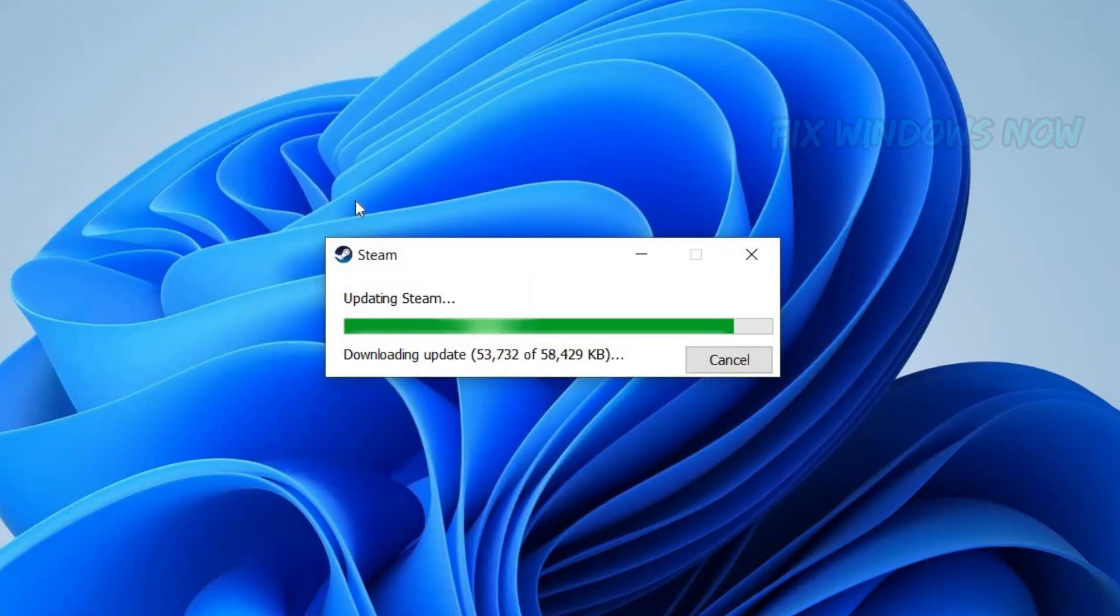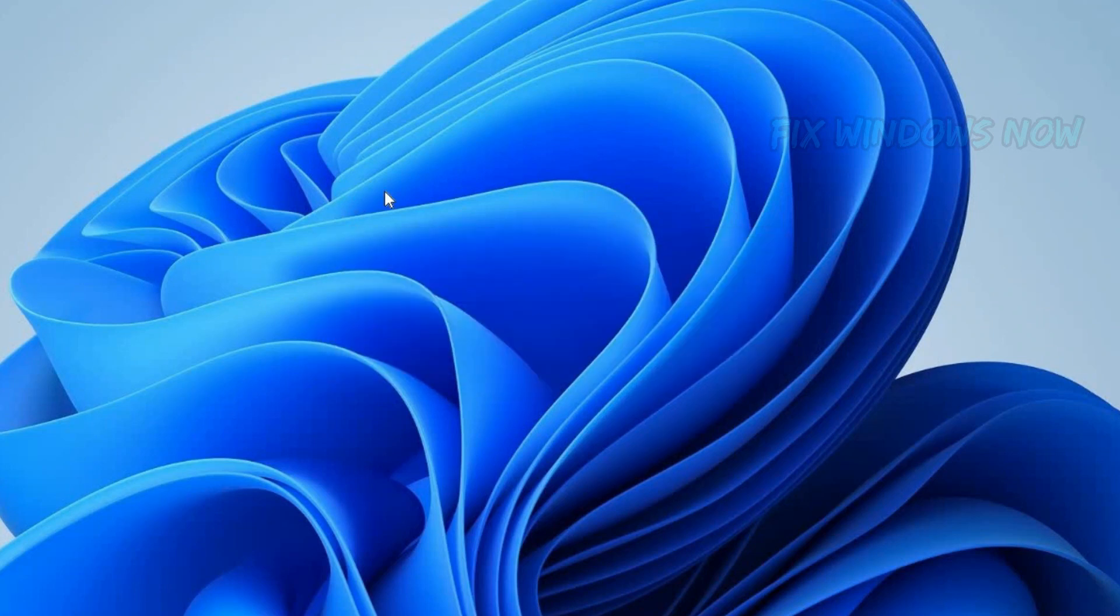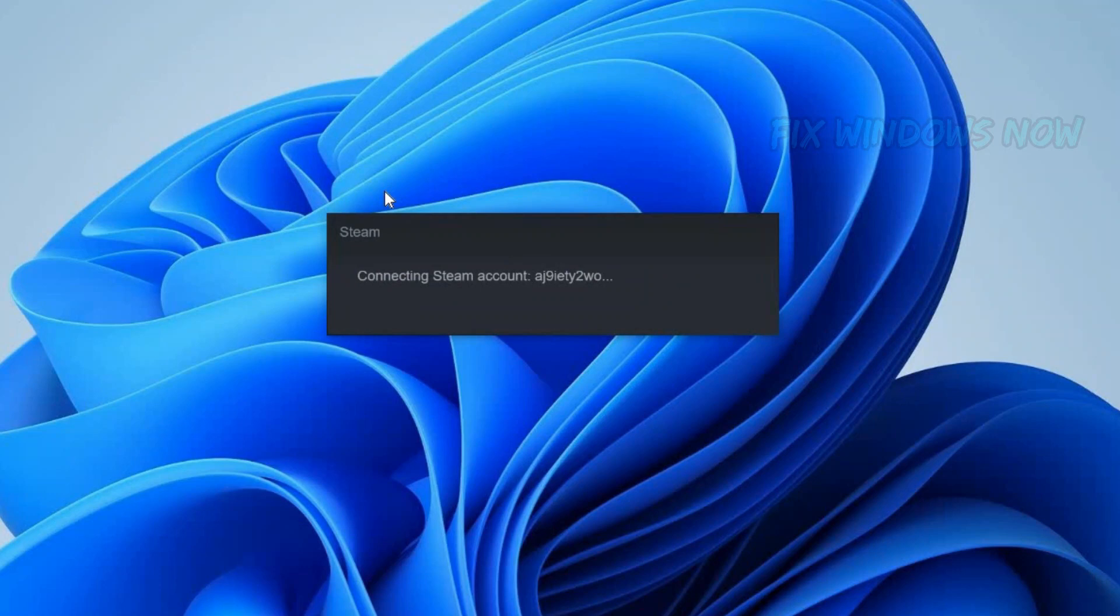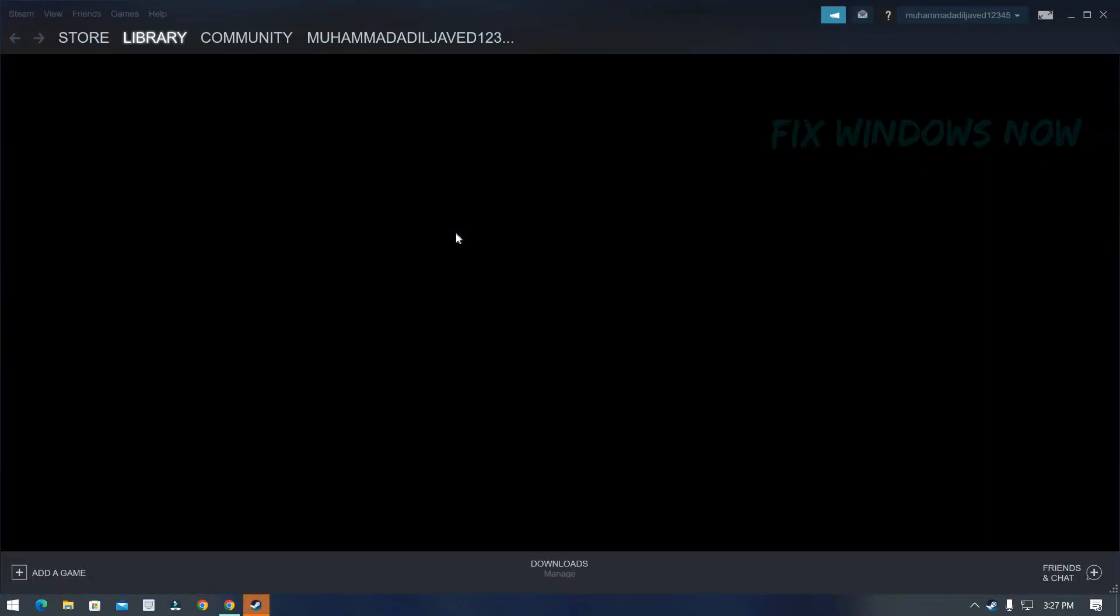I am reinstalling therefore I don't need to sign up. But you have to create your account and sign in. Then your Steam will be ready.